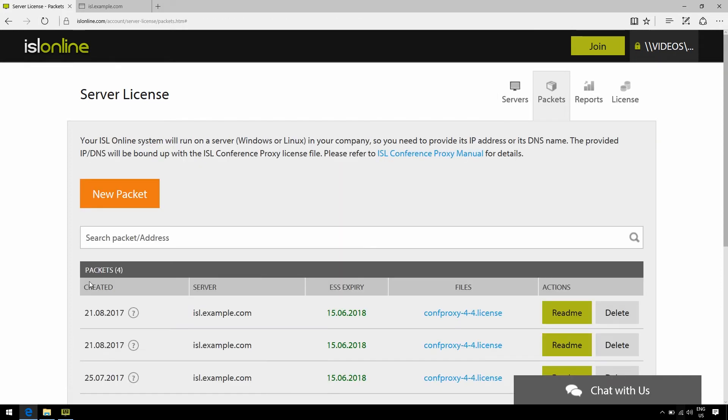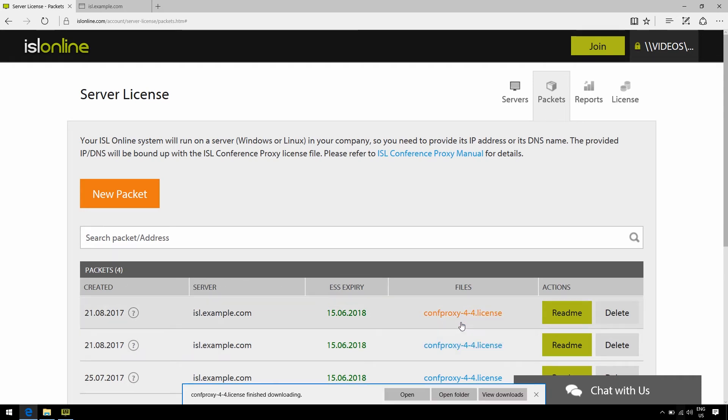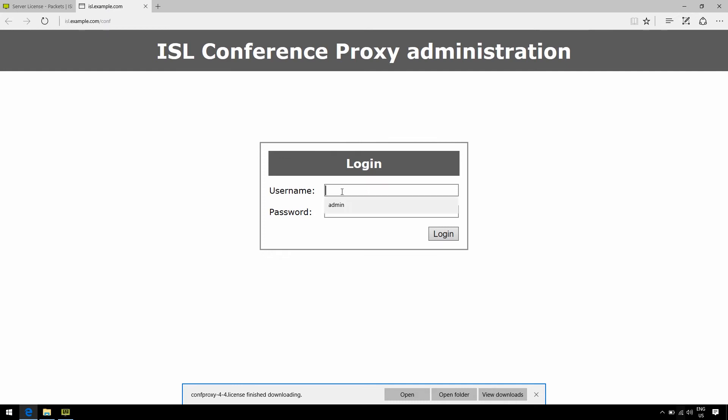You should then be directed to the packets area, so go ahead and download the new license file right here in blue. Essentially, the new license file incorporates your recent ESS renewal, and we can apply it by going to the configuration page of your ISL Conference Proxy.